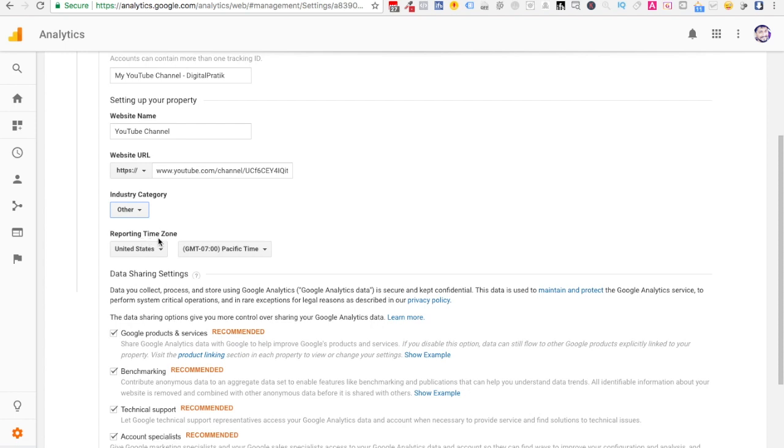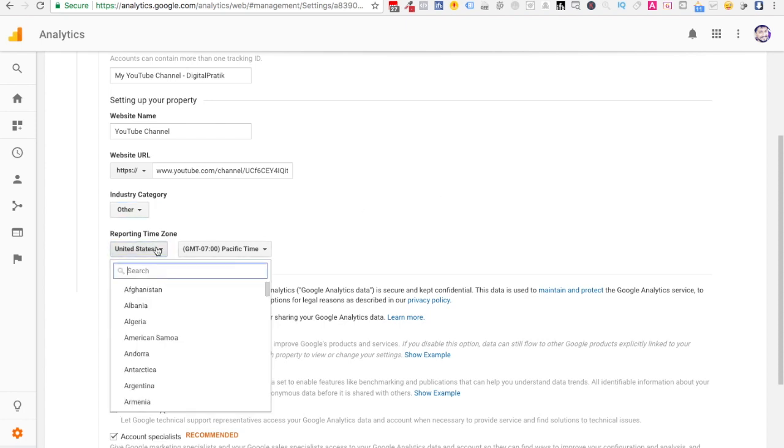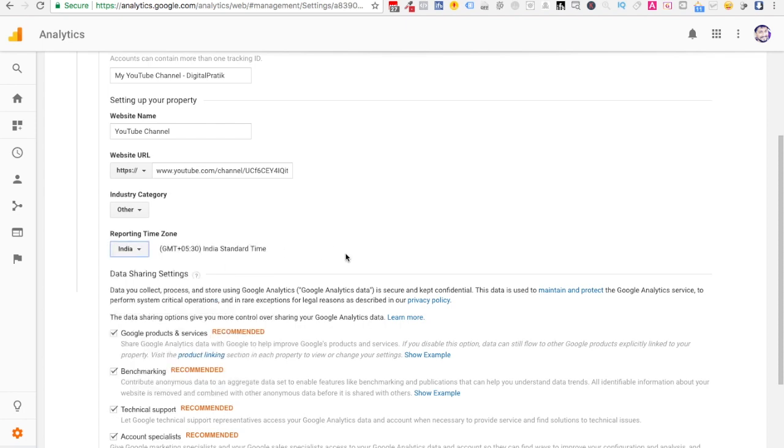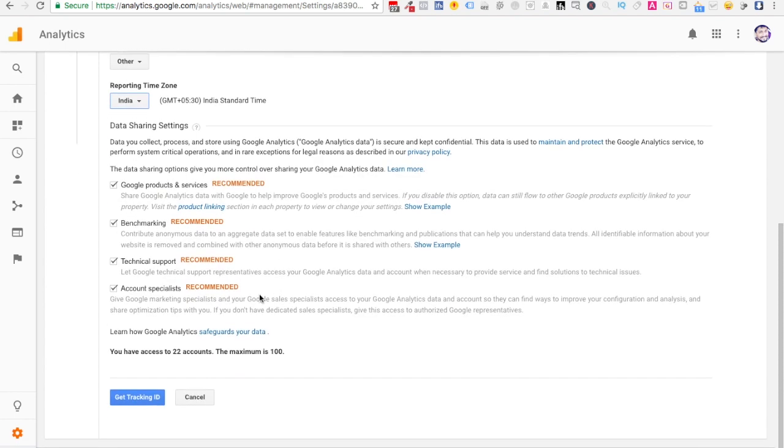Reporting time zone - now this is for you. Do you want reporting time inside your Google Analytics platform depending on your Indian Standard Time or the place where you are residing? I want reporting time zone to be IST, Indian Standard Time, so I'll say India and select India over here so that it gives me GMT +5:30 India Standard Time. Then keep this as it is and click on Get Tracking ID.